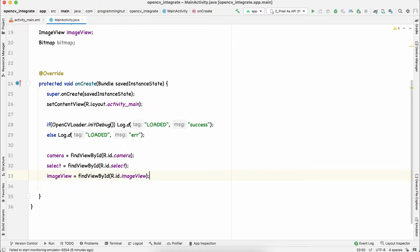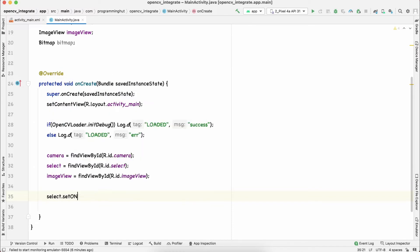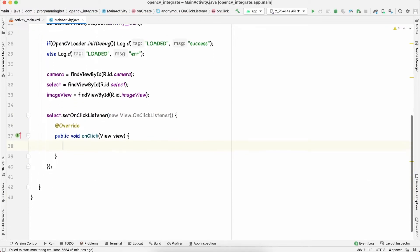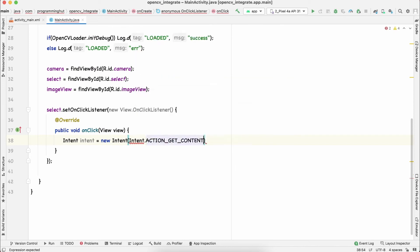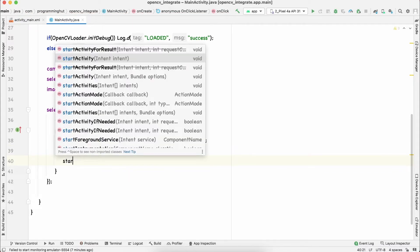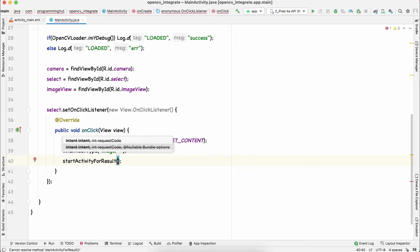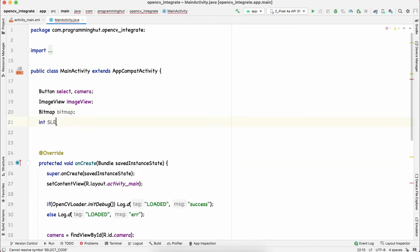First we'll discuss the select button. When it's pressed, we say select.setOnClickListener with a new OnClickListener. Inside, we create a new Intent with the action Intent.ACTION_GET_CONTENT, and set the type to 'image/*'. Then we call startActivityForResult, passing the intent and a request code SELECT_CODE, which we declare at the top as 100.